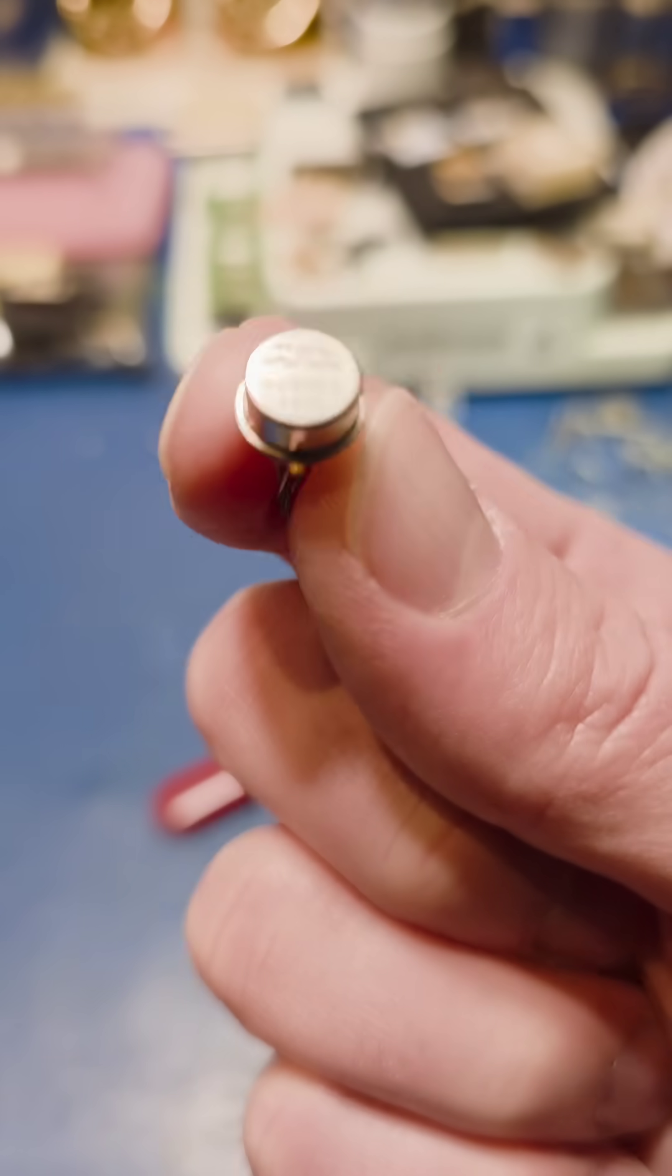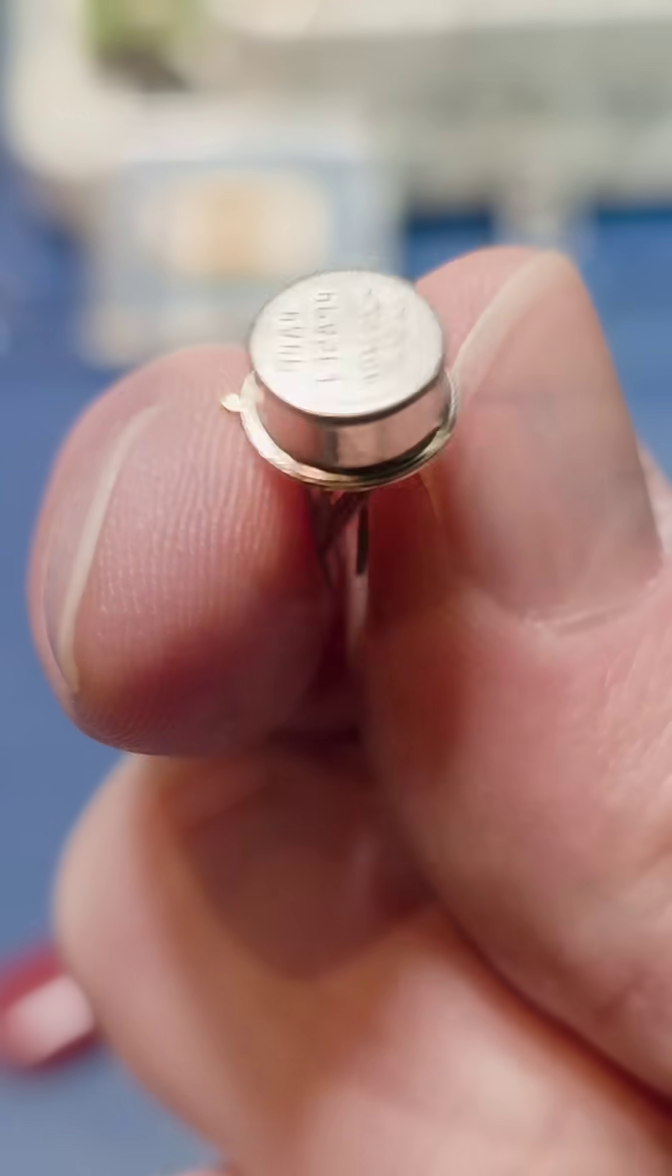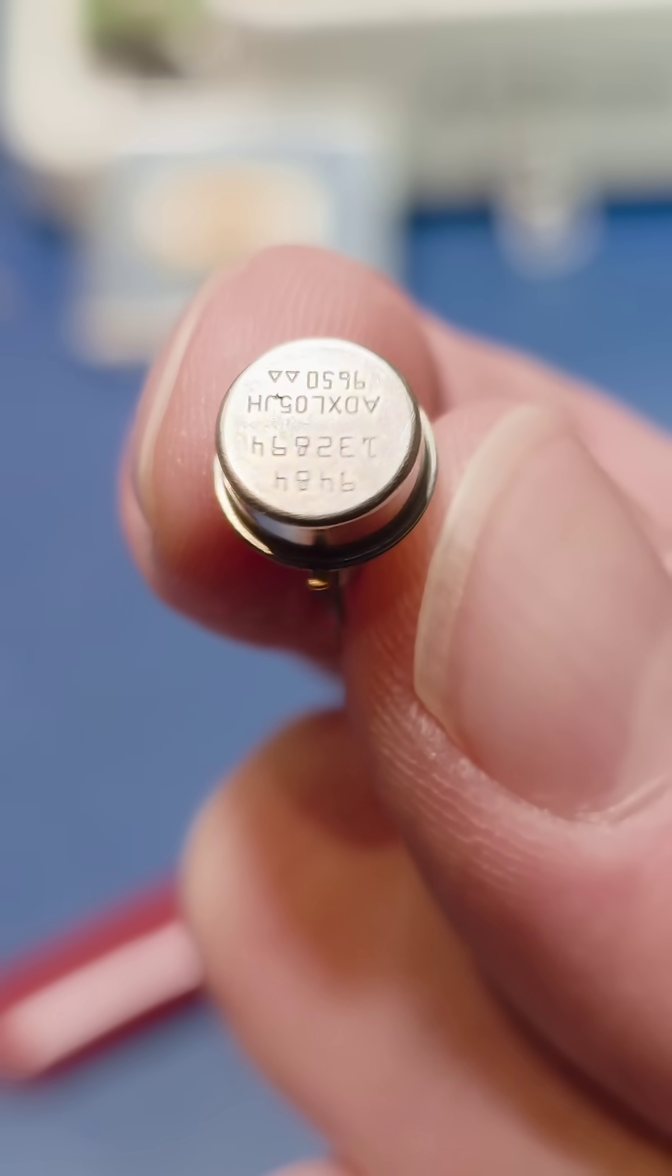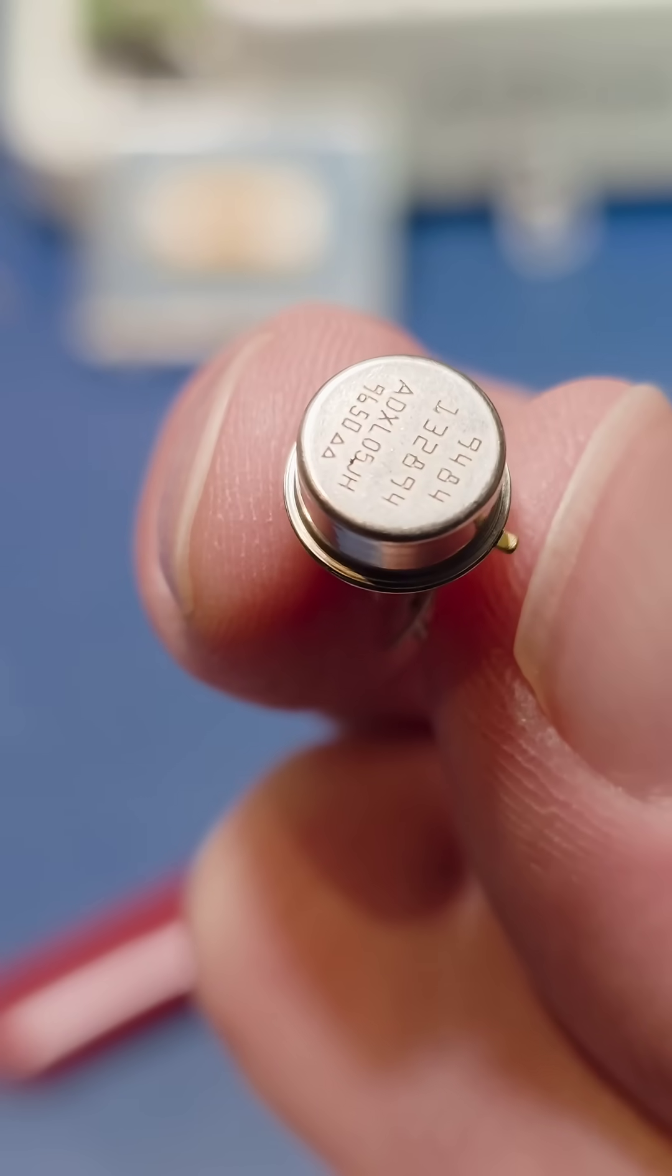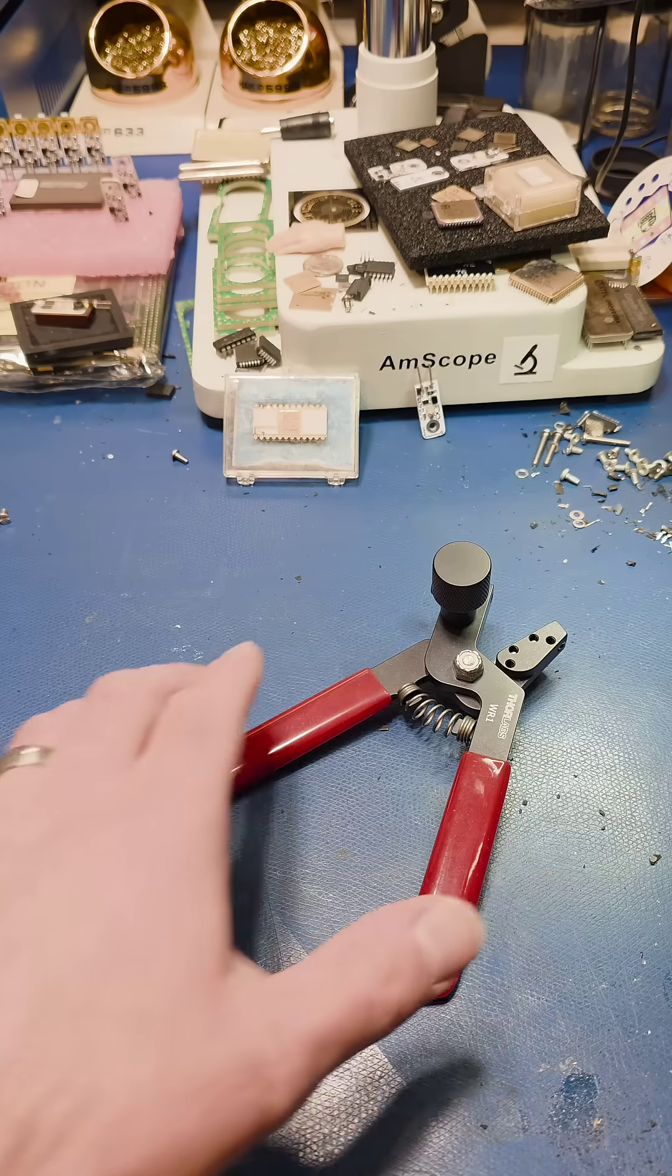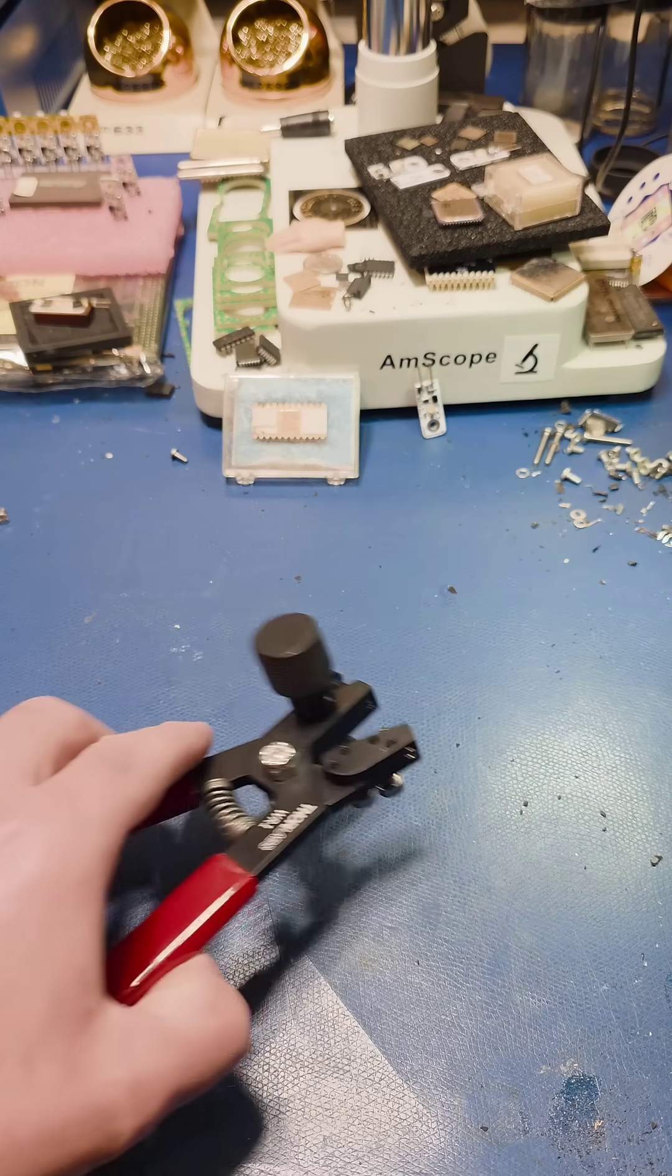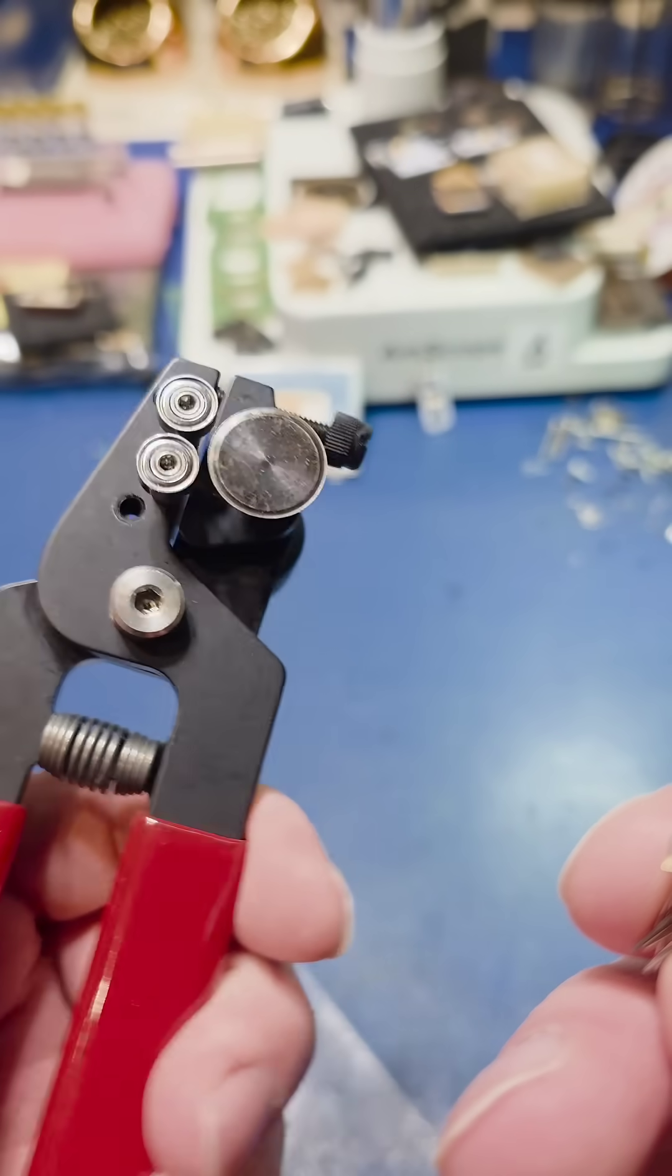Let's take a closer look at an accelerometer. Specifically, we'll be looking at the ADXL05 from Analog Devices.